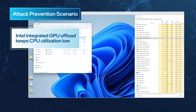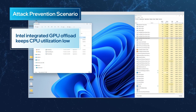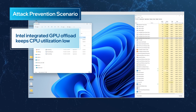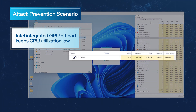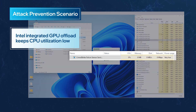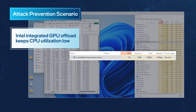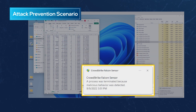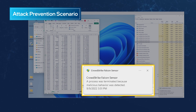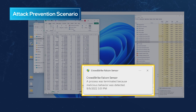Now the user prepares to open the same weaponized spreadsheet that they downloaded earlier. As the attack executes, we use the task manager to see that CPU resource utilization remains low and user activity is not affected. The attack failed. When the malicious code tried to load the beacon into memory, the process was killed by the Falcon agent, and the Cobalt Strike attack was stopped in its tracks.